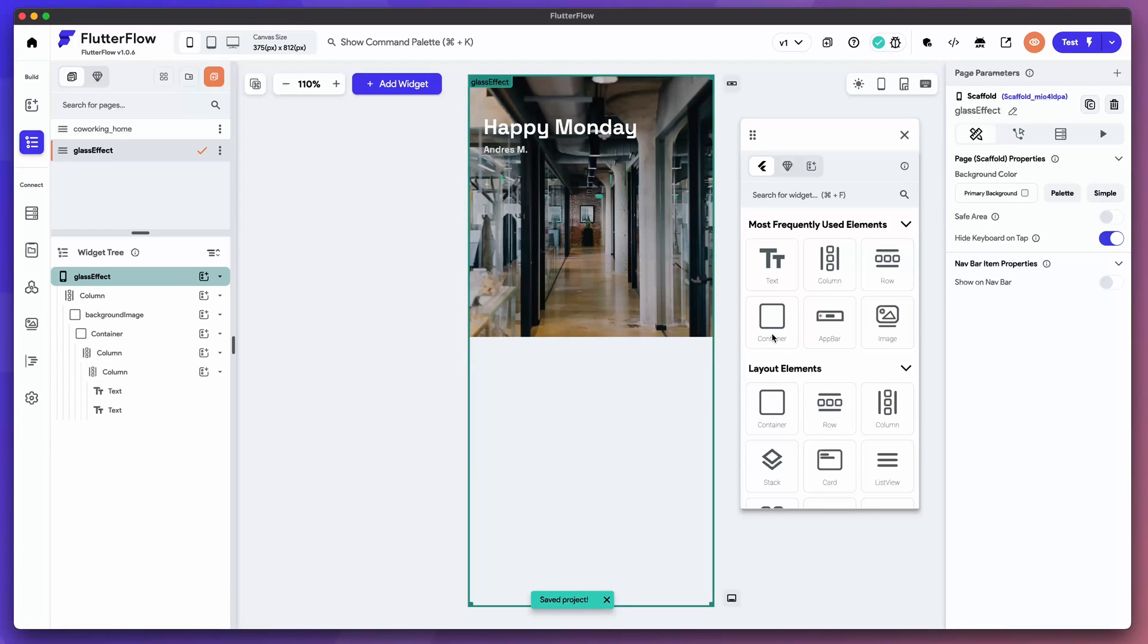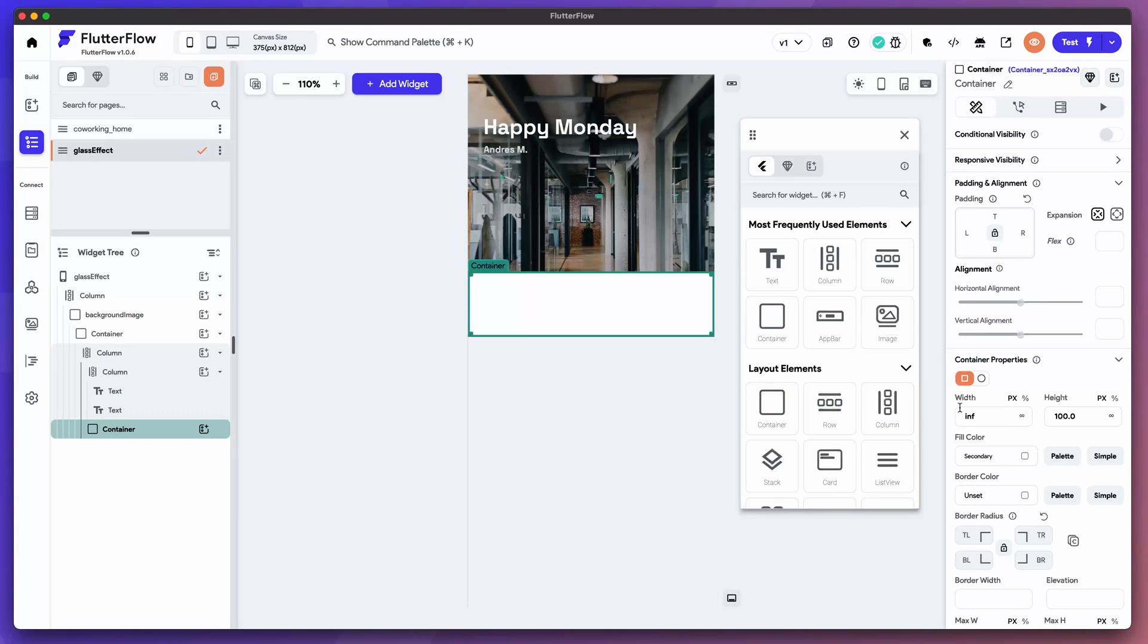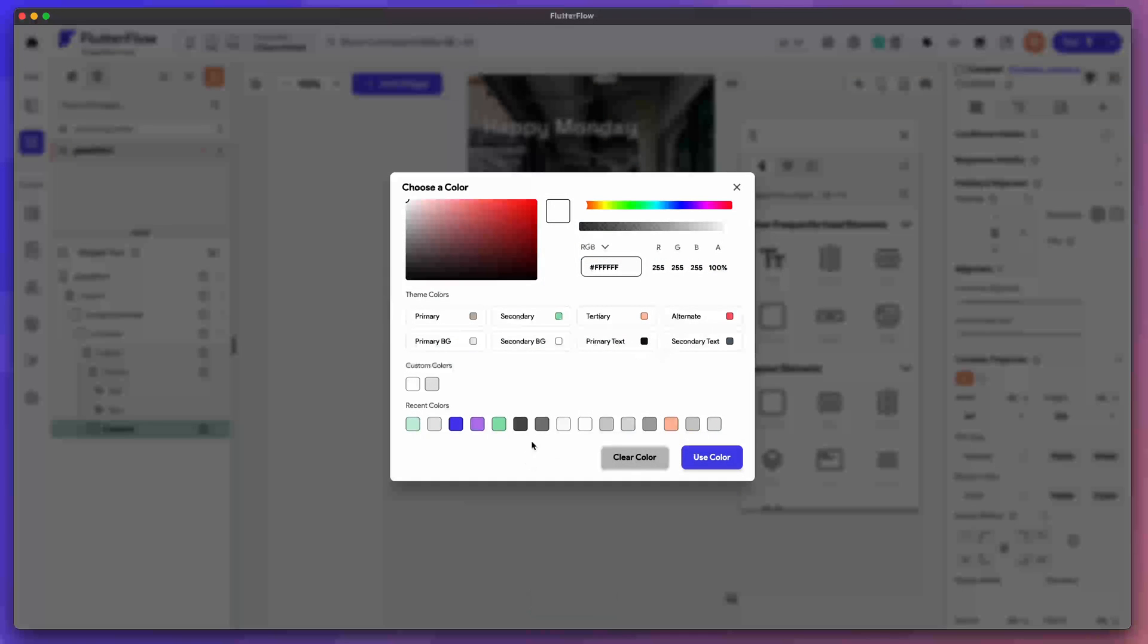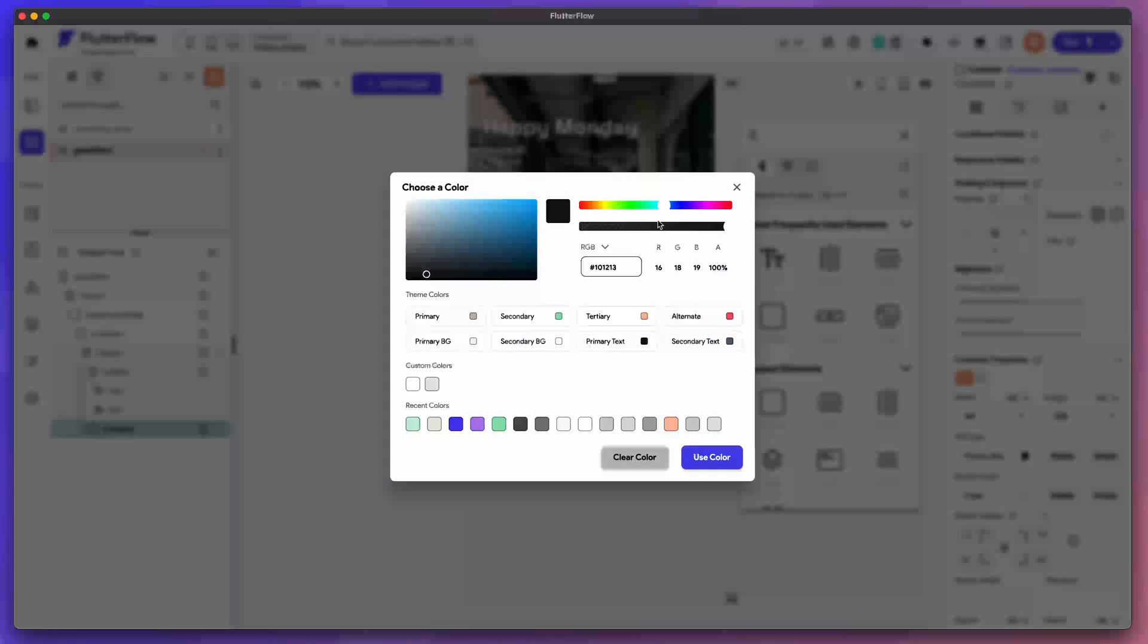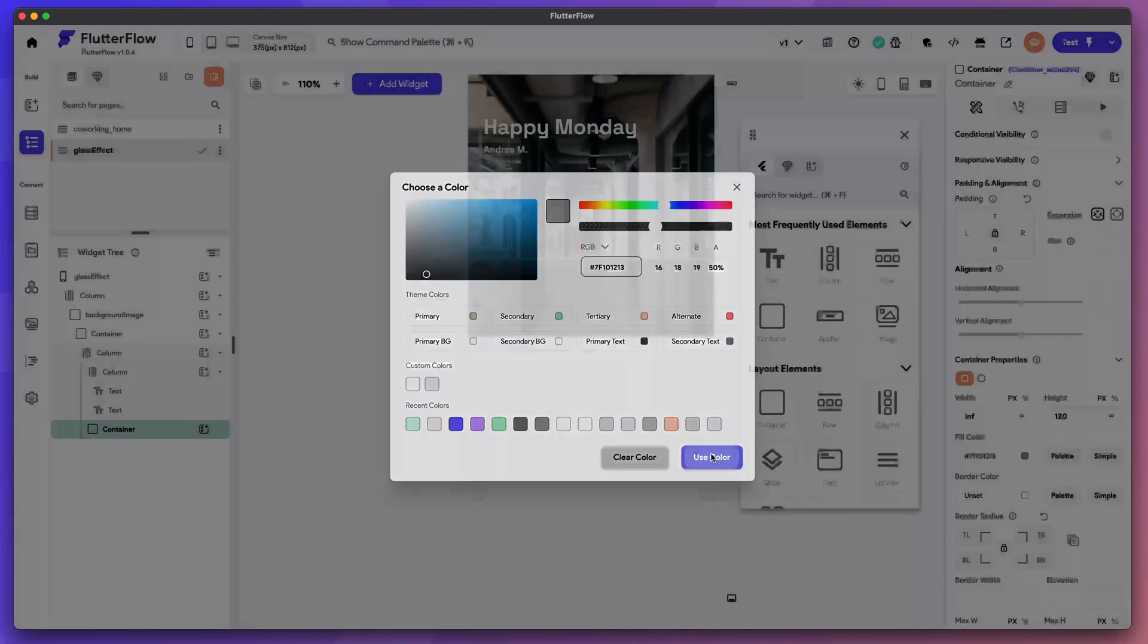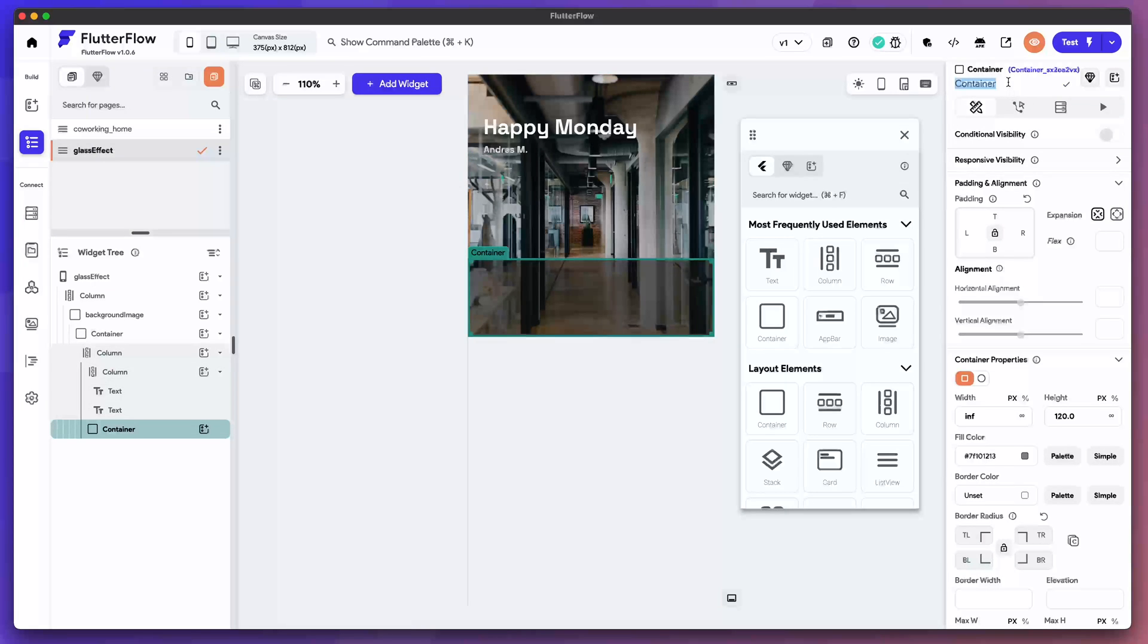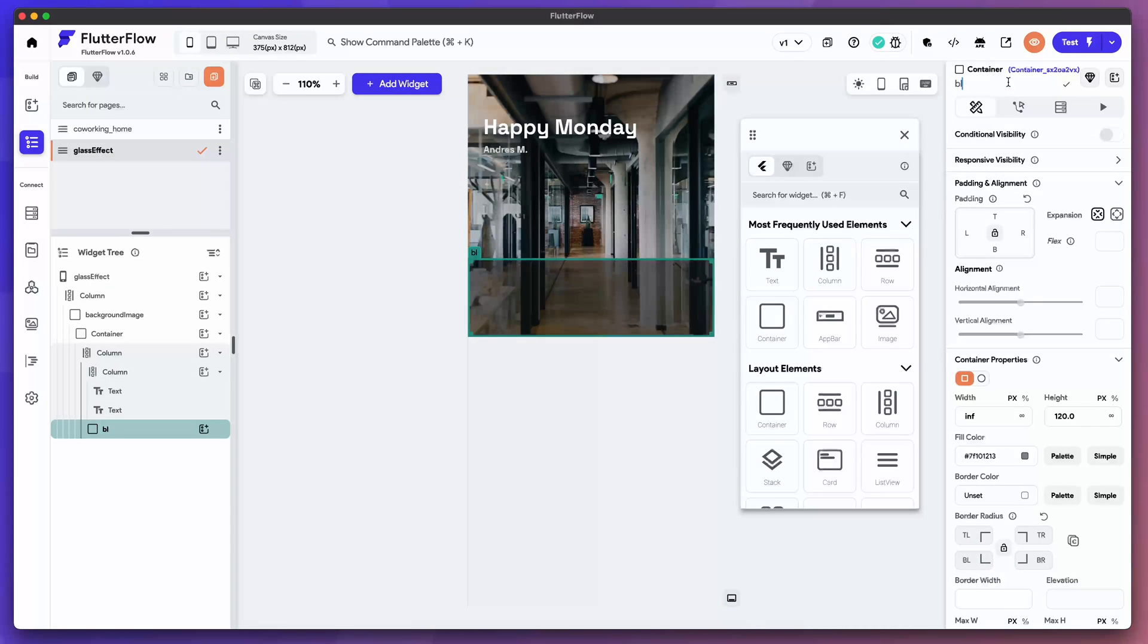Now we want a container in this column. Let's drag that over. Infinity. Let's give it a height of 120. We also want to give it that primary text color and then let's select it again. Let's bring the opacity down to 50% for this one. That gives us the overlay. I'm going to name this blurred container.